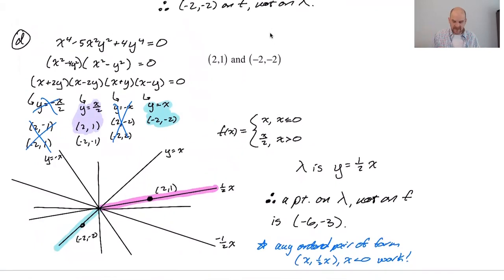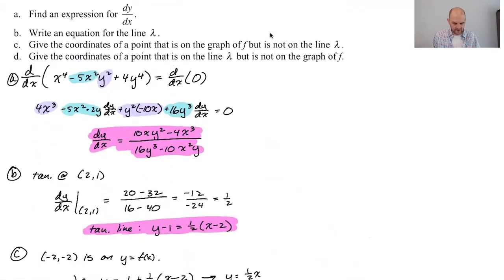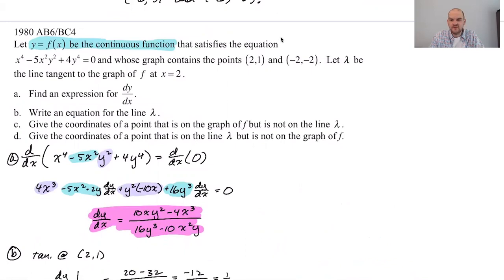That was 1980 AB6 and BC4. I hope you found this helpful, and good luck.